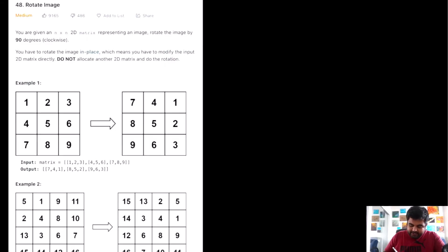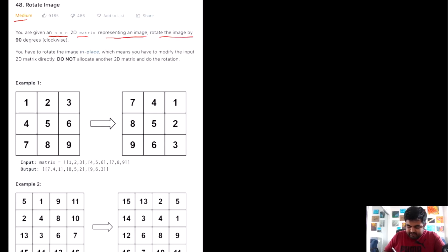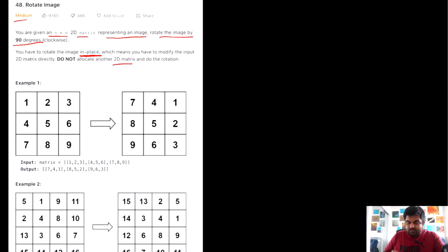This is a LeetCode medium problem. Basically, we are given an N×N 2D matrix which represents an image. We need to rotate this image by 90 degrees clockwise. One more constraint mentioned is that we need to do it in place — we cannot use an additional 2D matrix, so the space complexity has to be constant.